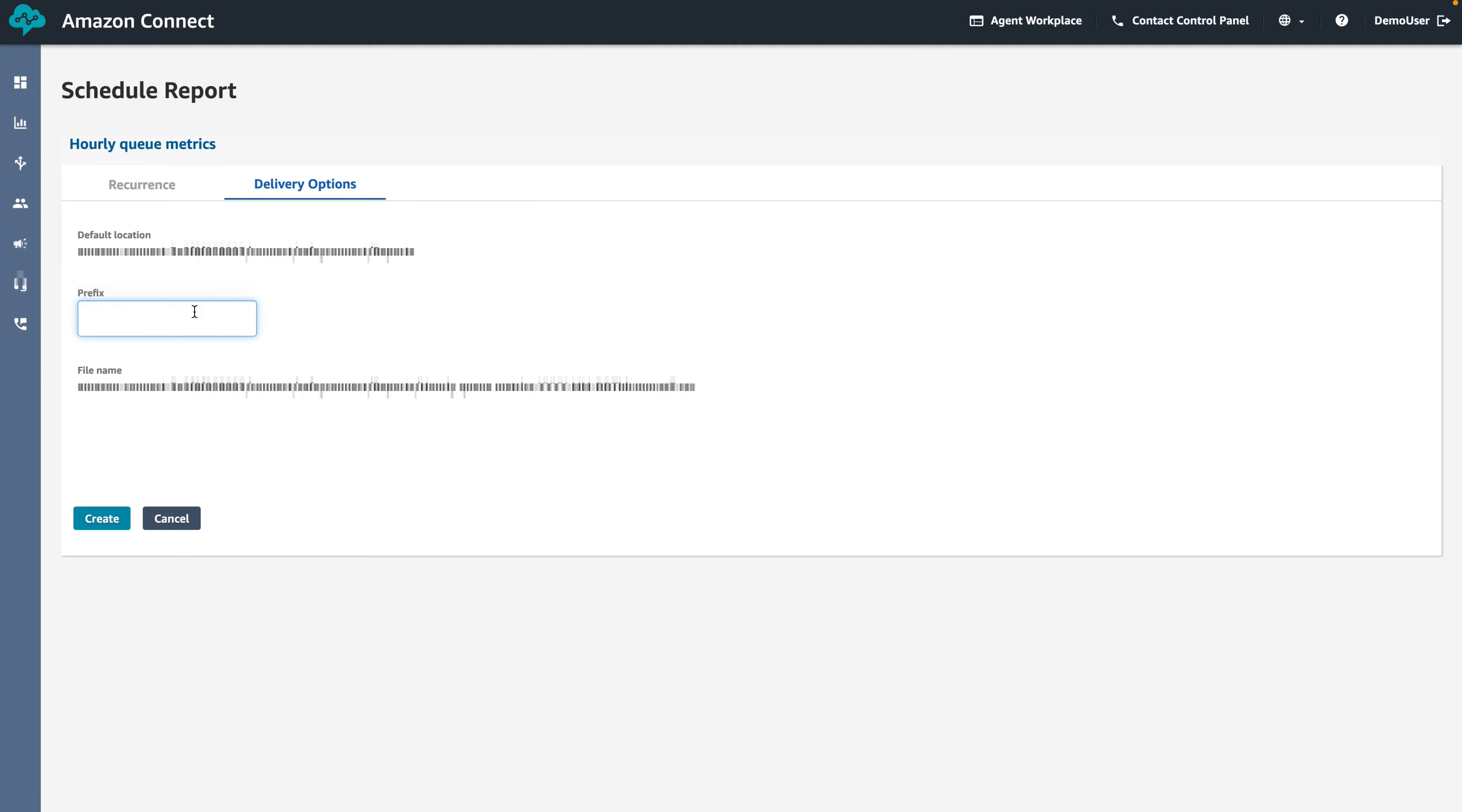For delivery options, you may also want to specify an optional prefix. The prefix helps organize and group reports together in the same location. In this demo, we will set the prefix to Demo.